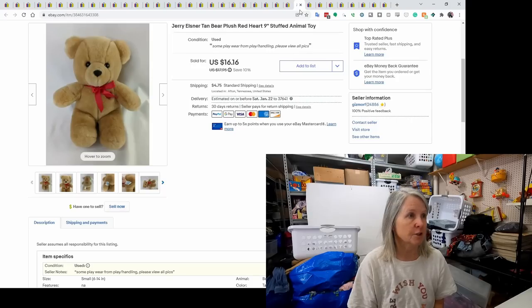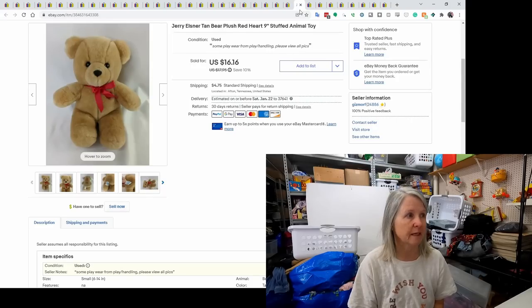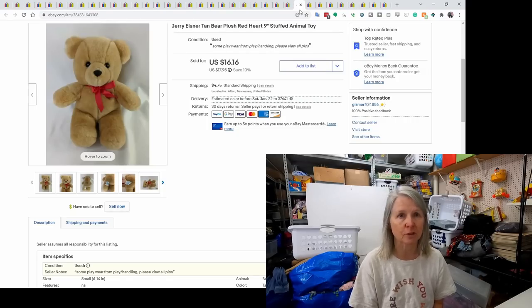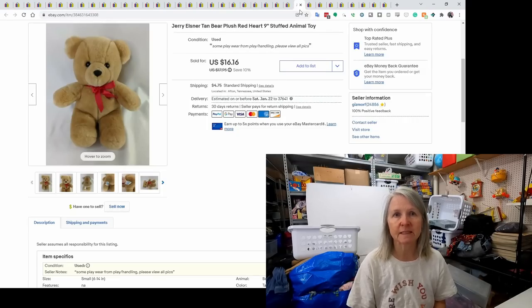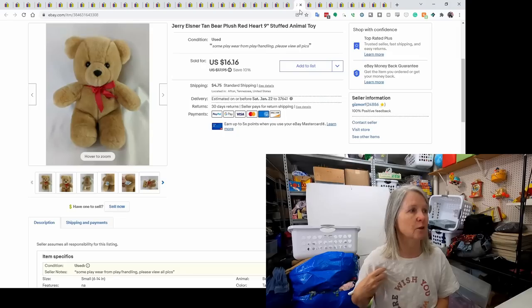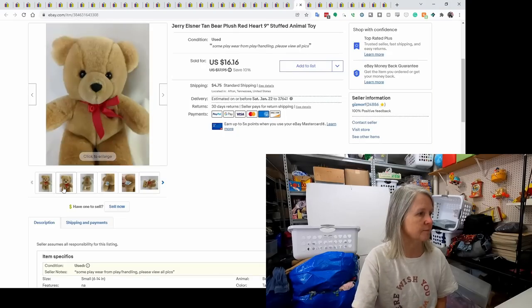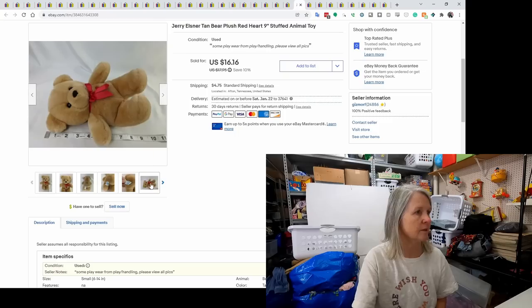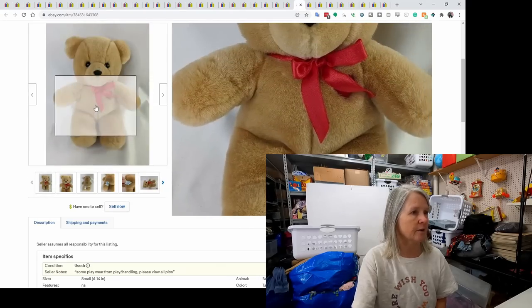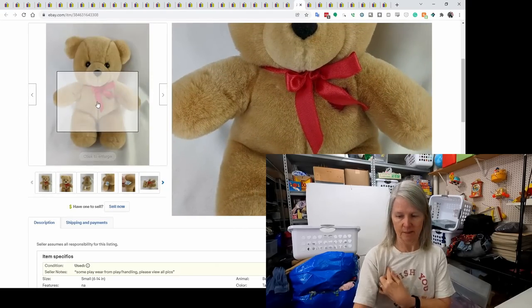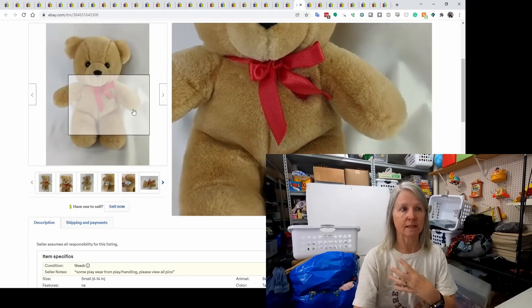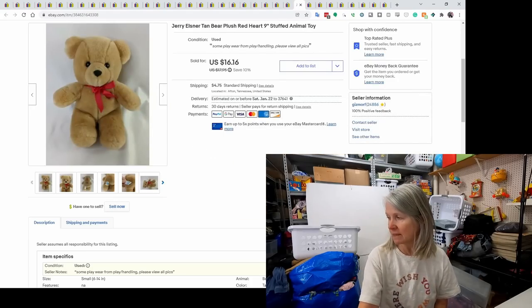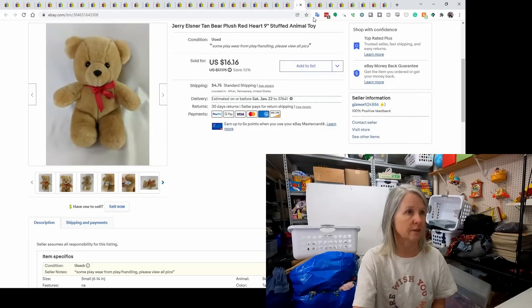This is Jerry Elsner. It's just another brand I like to pick up. I don't find them very often, but they seem to be cute and decently made. This one had a little red heart. You can't see it with the, dang it, I don't think I have a really good picture of it either. Underneath that ribbon right there is a little heart, like button that was in the chest. Just really cute. But I ended up selling him for best offer of $11.